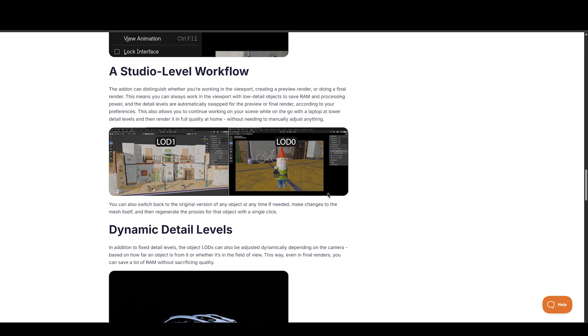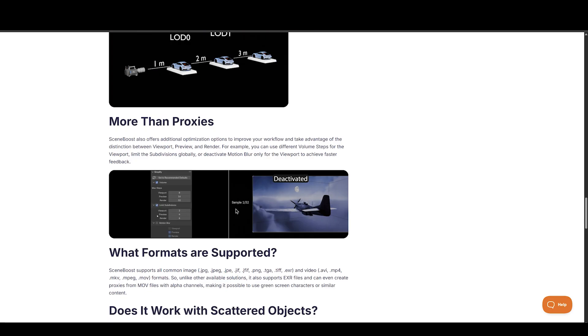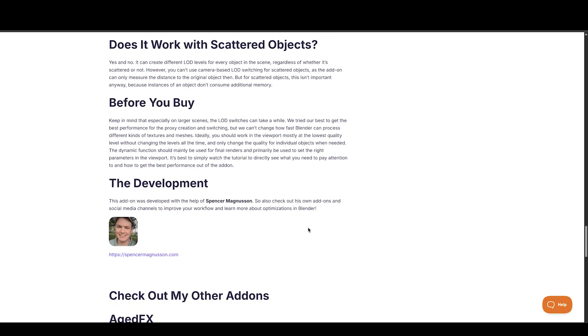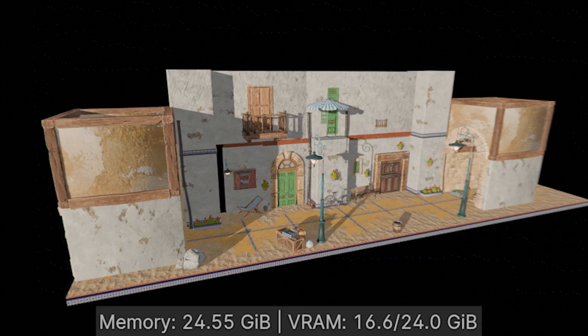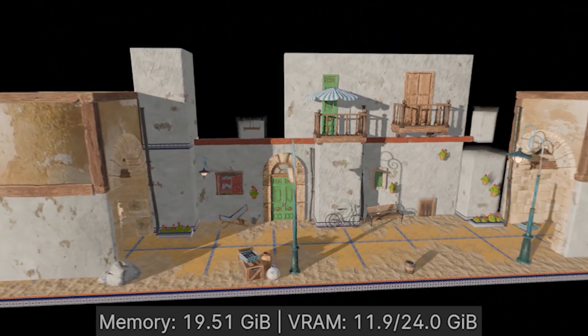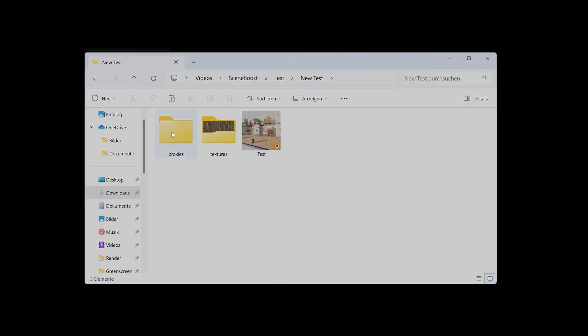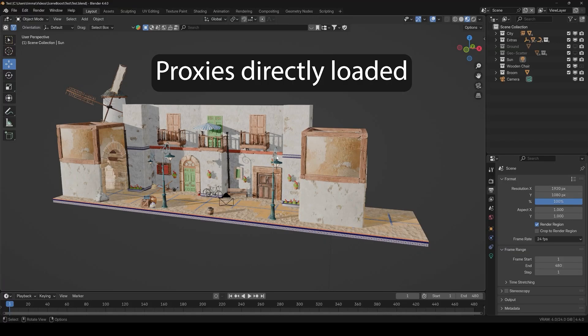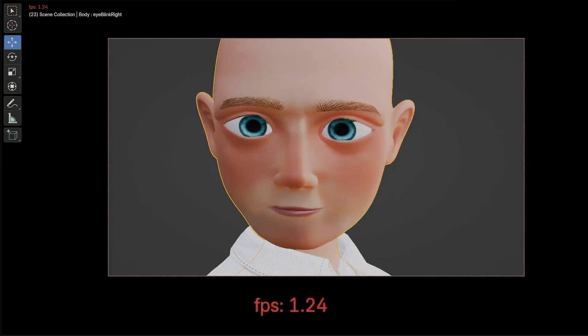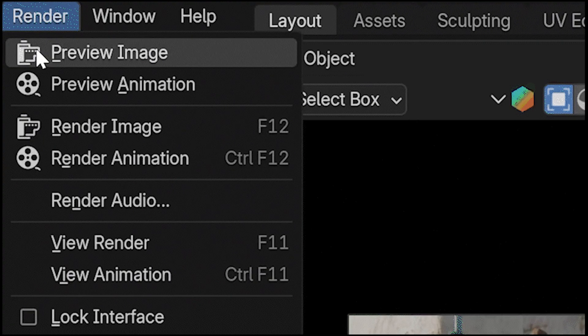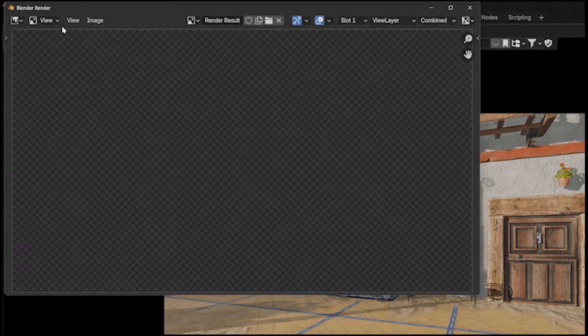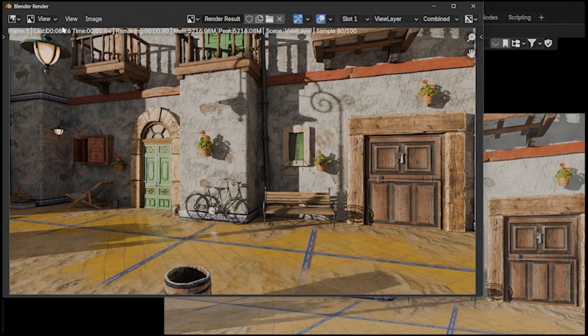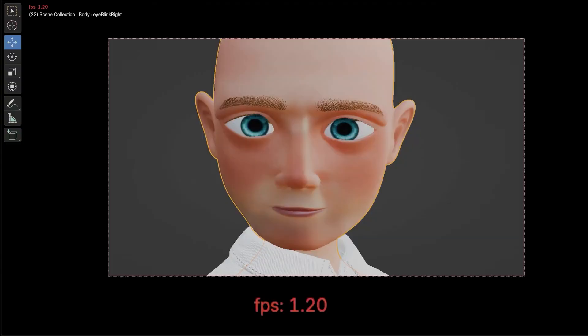This can significantly reduce your RAM and VRAM usage, allowing you to create bigger scenes that were not possible before due to hardware limitations. Scene Boost handles proxy meshes by generating separate meshes, storing them in the proxy path, and swapping them automatically rather than just adding a decimate modifier. If you have any other modifiers, they stay intact. Since only mesh data is swapped in the background, you can work as usual.